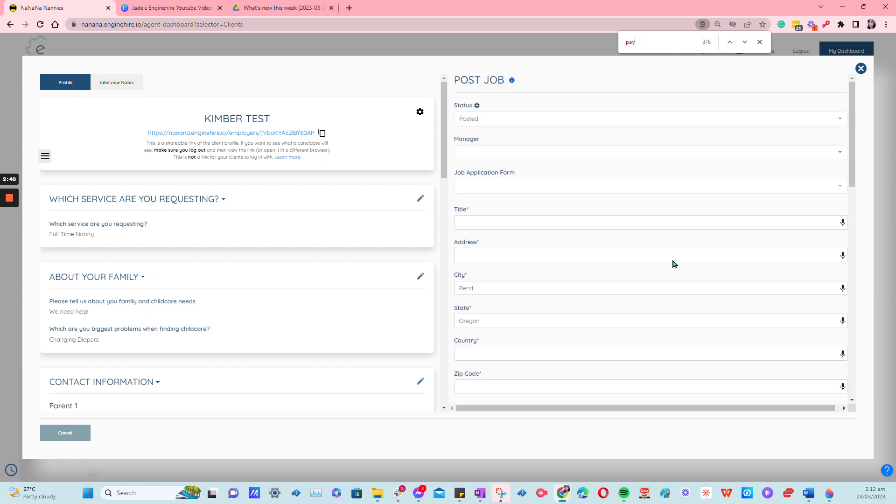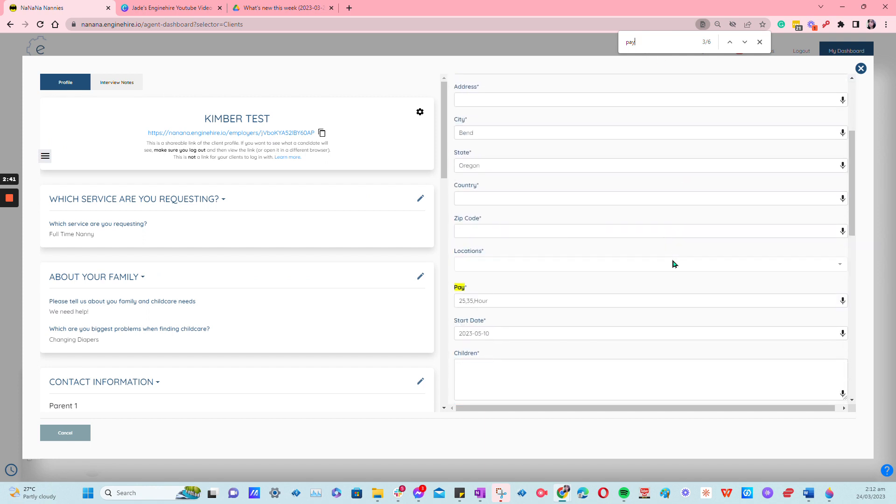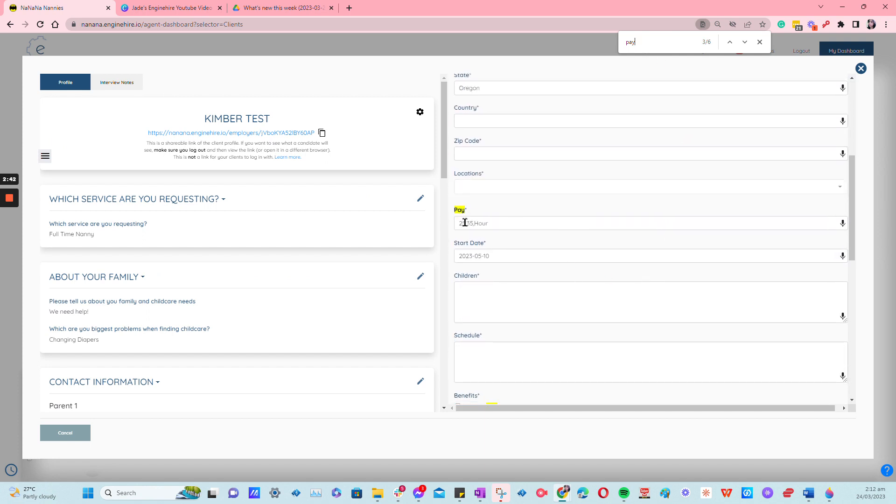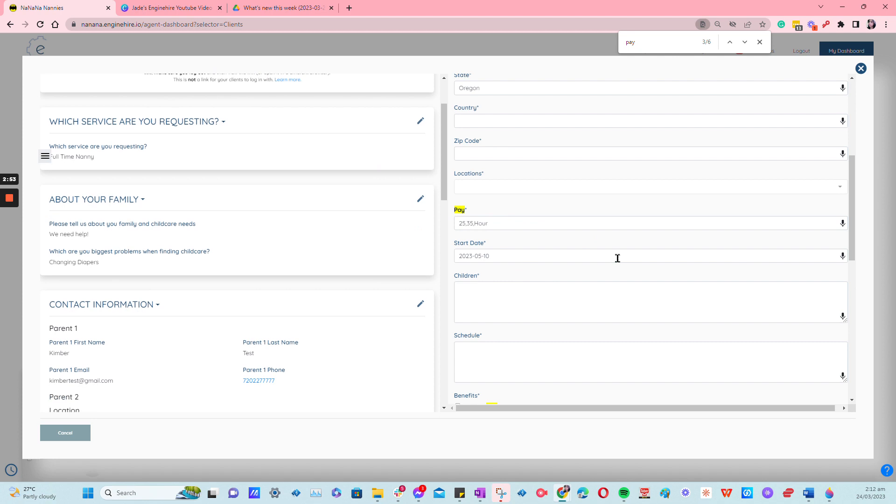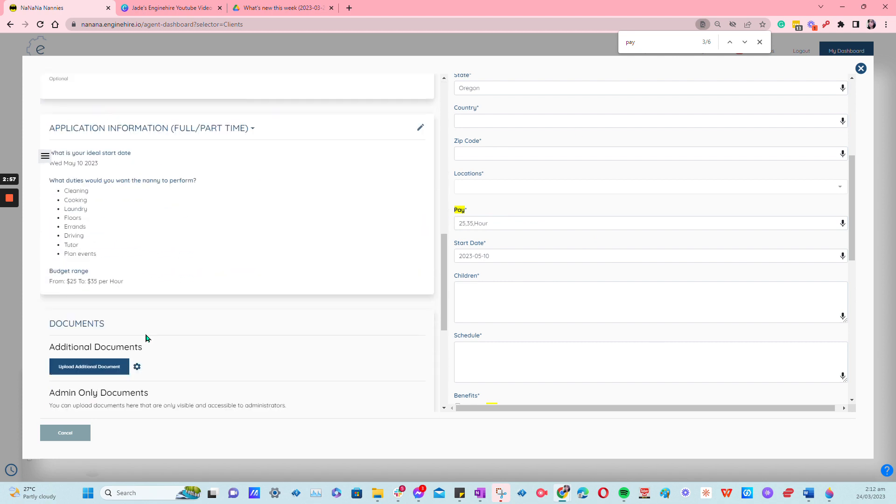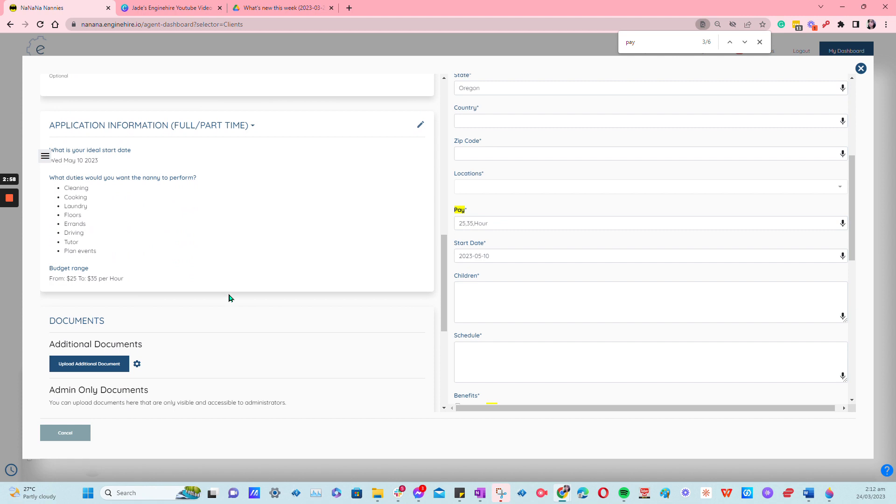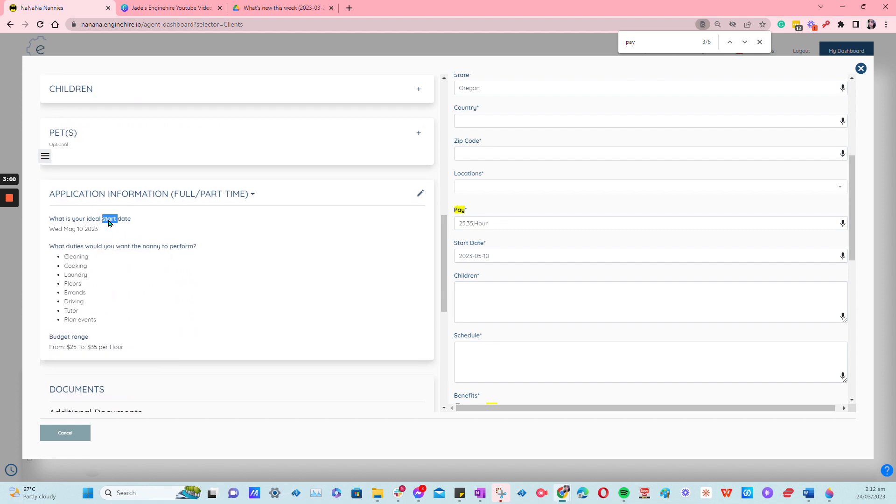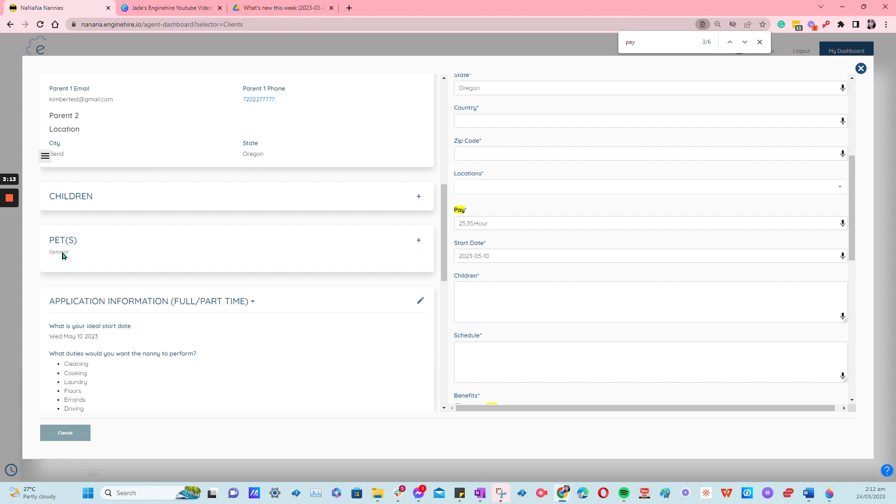Here it is, pay and start date are now pulling up the right information. Now to check whether it is the right kind of information, all you have to do is go on the left side, this is the profile here. On the left side you have your ideal start date that is May 10, 2023, and then for the pay it's $25 to $35 per hour. I hope this helps, thank you for watching.